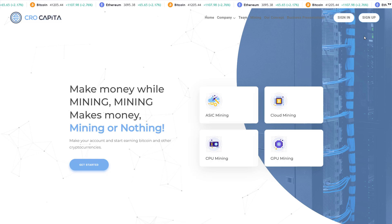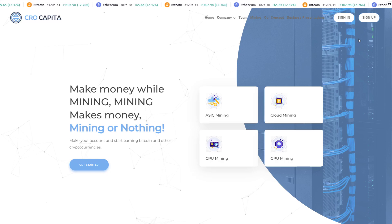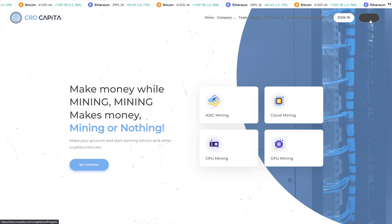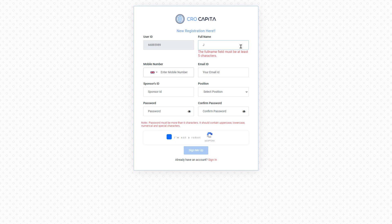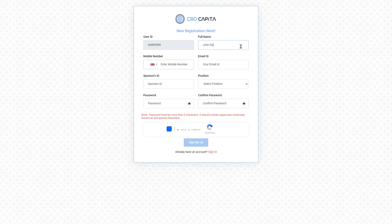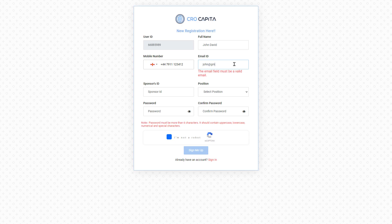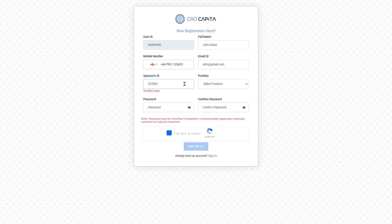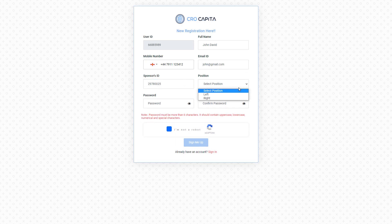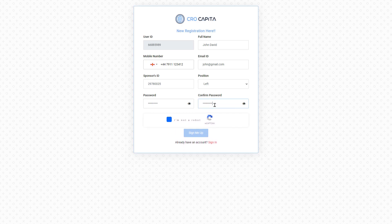How to register on the website: click on sign up, fill up the details using full name, phone number, email address, sponsor ID, select position, enter password, write the correct captcha code, then click sign me up.